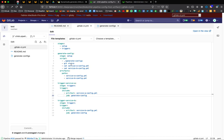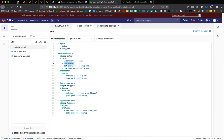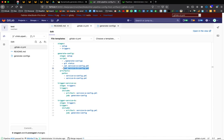After running the generate config script, we're going to double check with git status that new files have been added in the local directory. Then we're going to cat the two files to show their content.